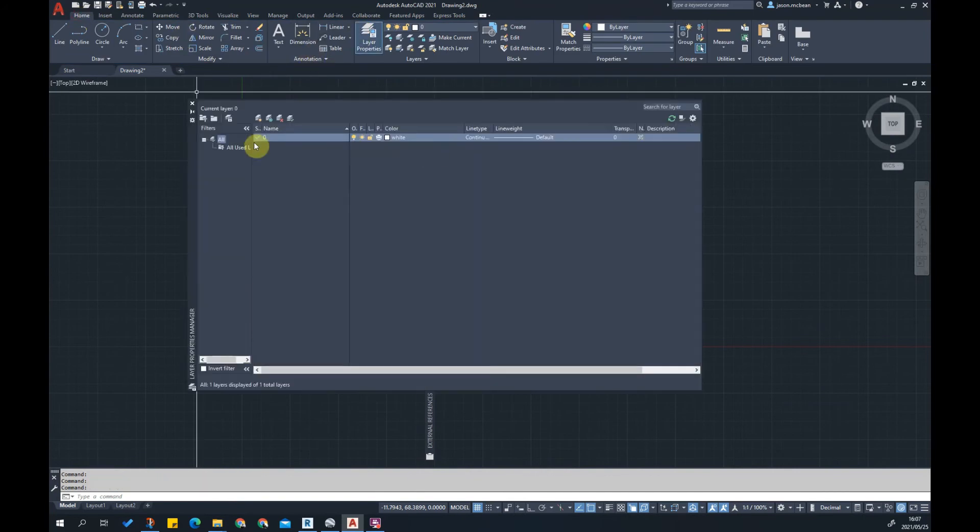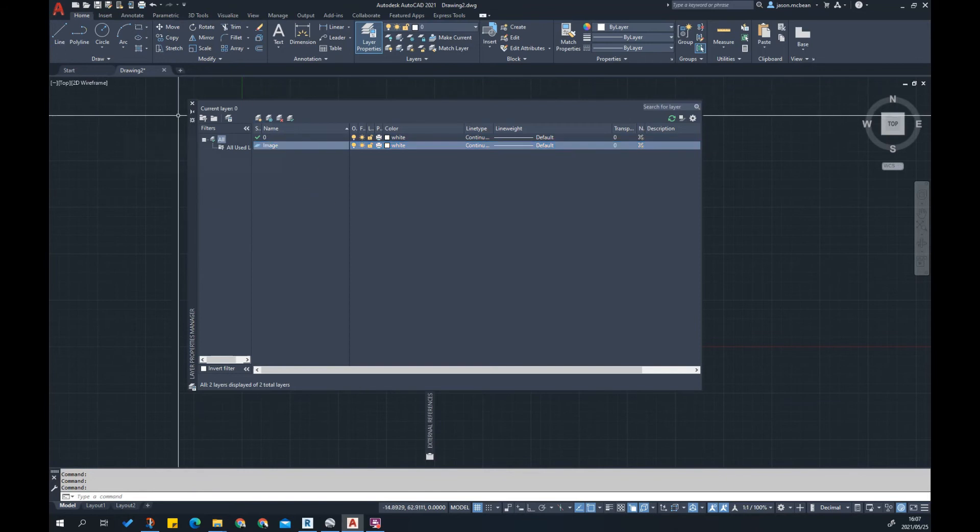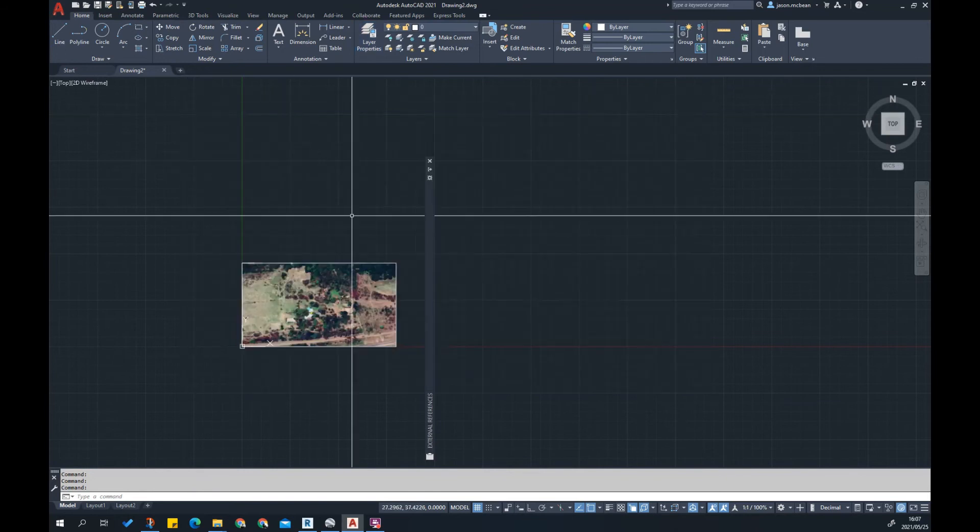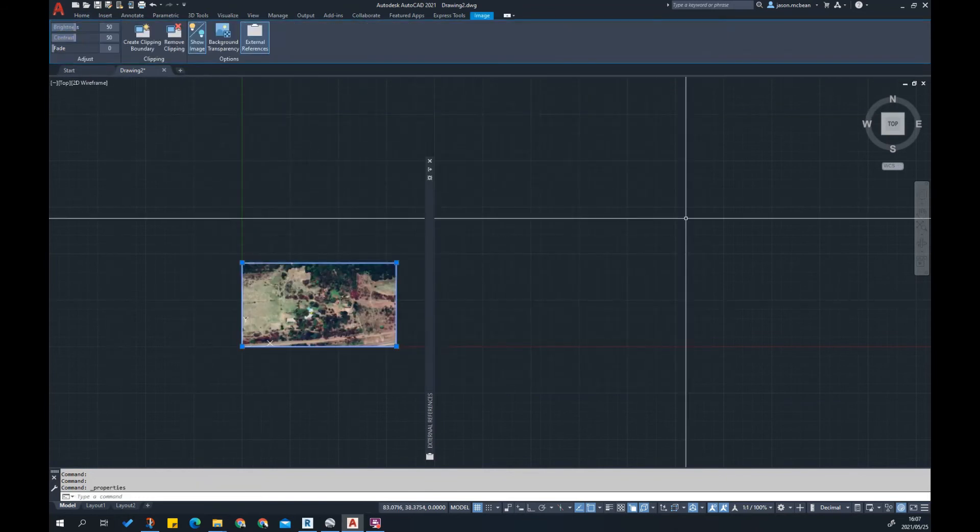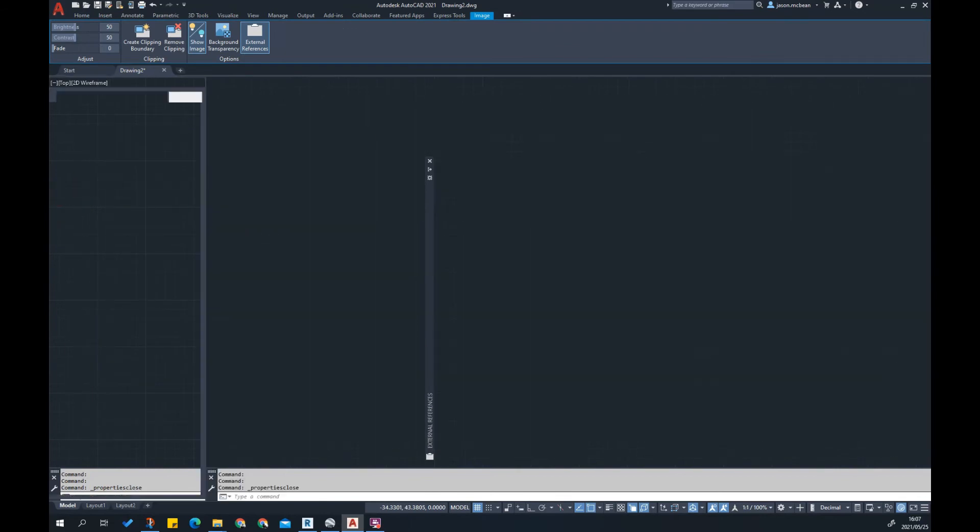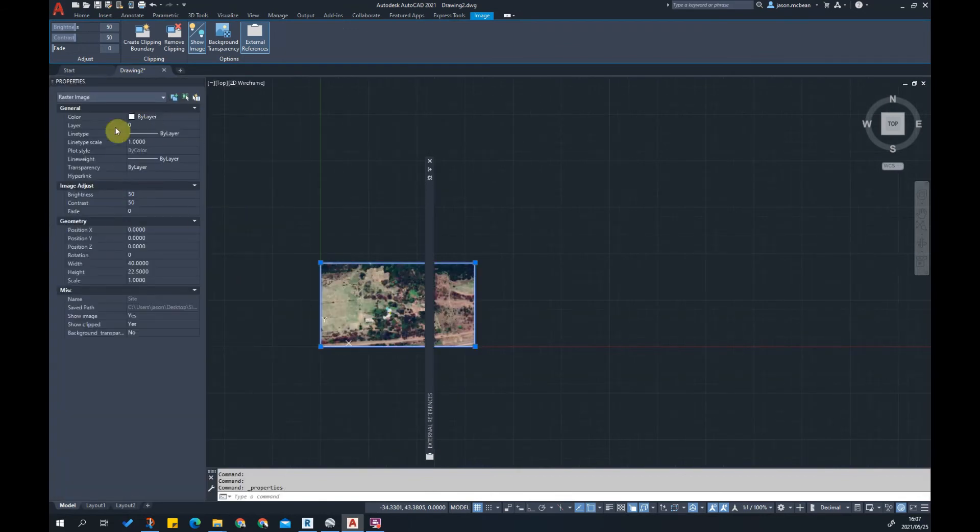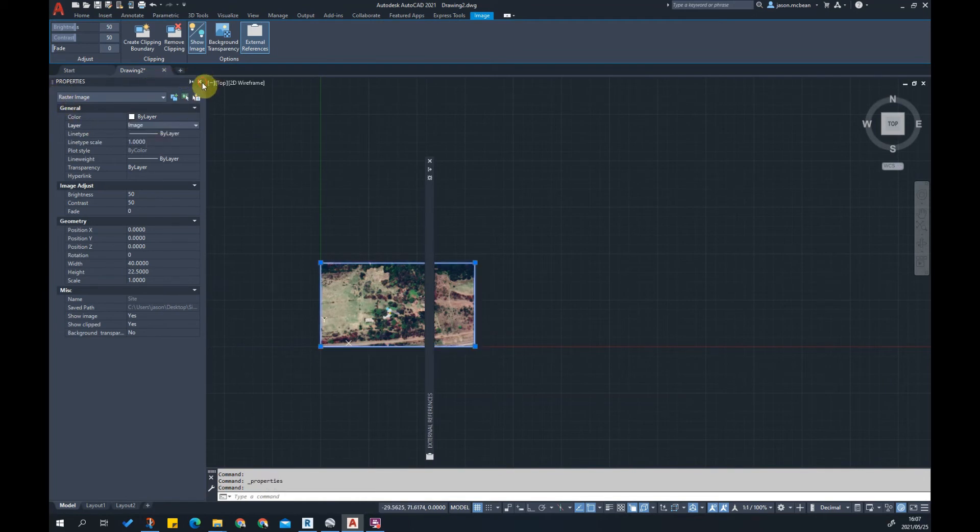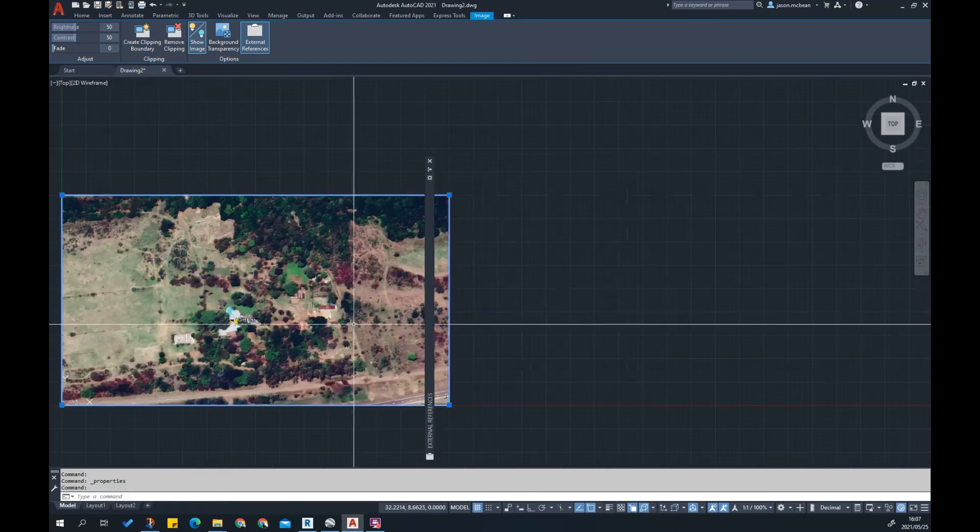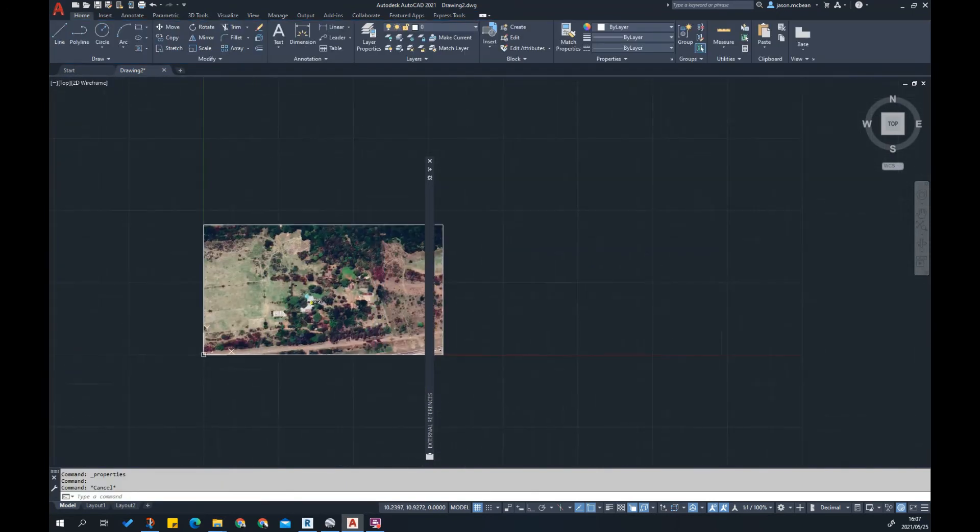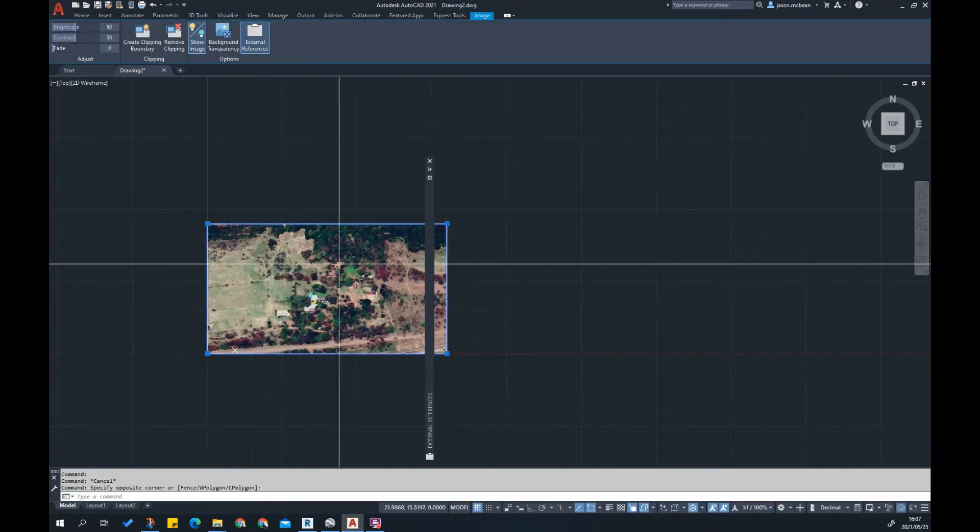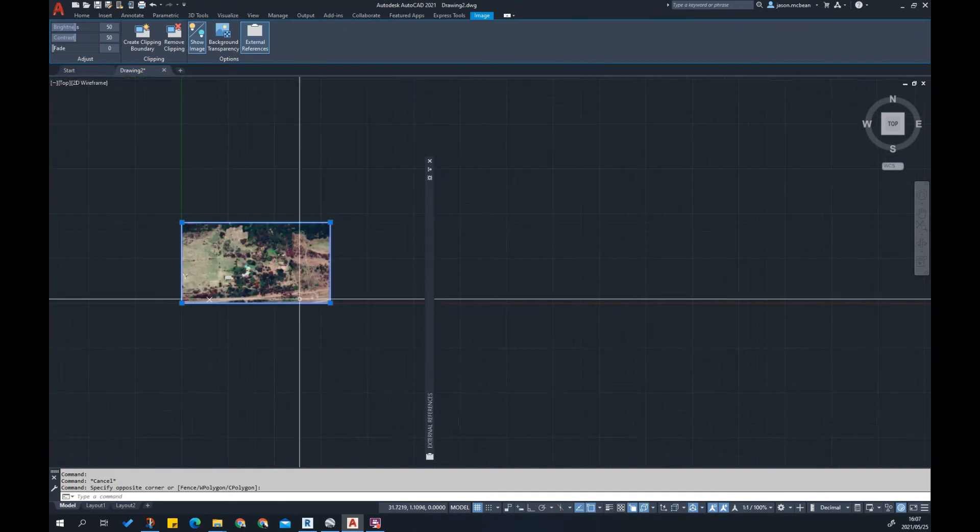Put it on a good layer. Go to Home, Layers, make a new layer and call it image. Put this image on that image layer so you can control this image later on. I've opened up Properties, Control+1 opens Properties, I'm going to change this to image. This means that if I lock the image layer like we did in SketchUp, you can lock that.